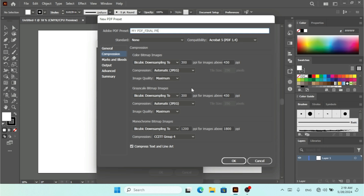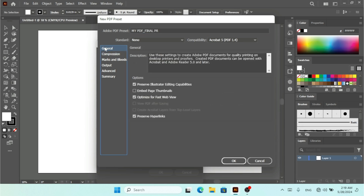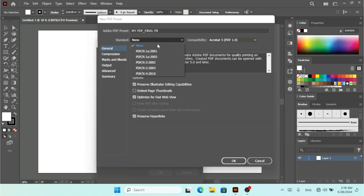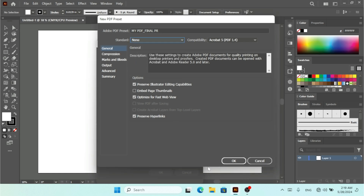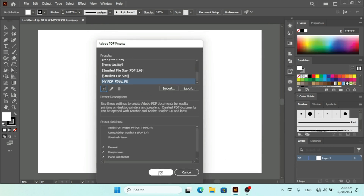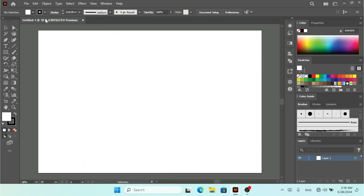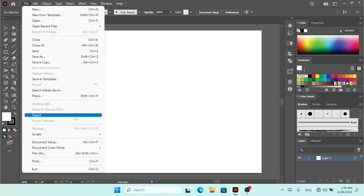Here you can set the PPI, and under Compression for color bitmap images there are more settings. You can add a description, and under Standard you can see options like PDF/X-1a 2010, 2003, and 2002. I'll hit OK so now we have our preset ready. If I want to export this document as a PDF...